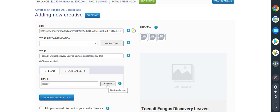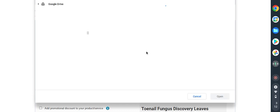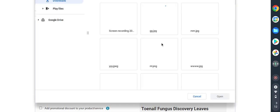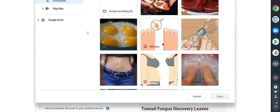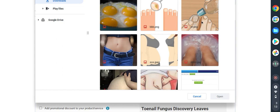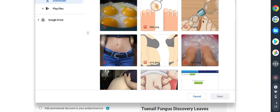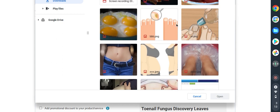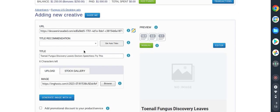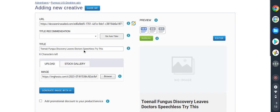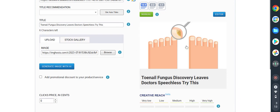I will paste here: Toenail fungus discovery leaves doctor speechless, try this. Now we have to upload our image. I have some amazing pictures here so I will use this one as face image. This is our ad, this is how it will appear.